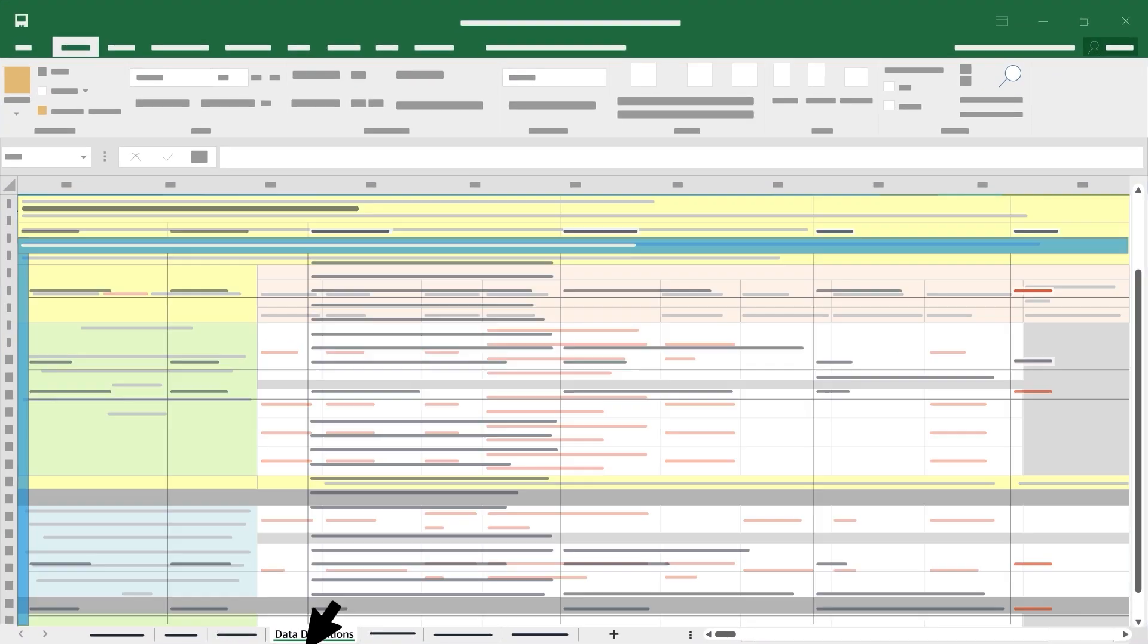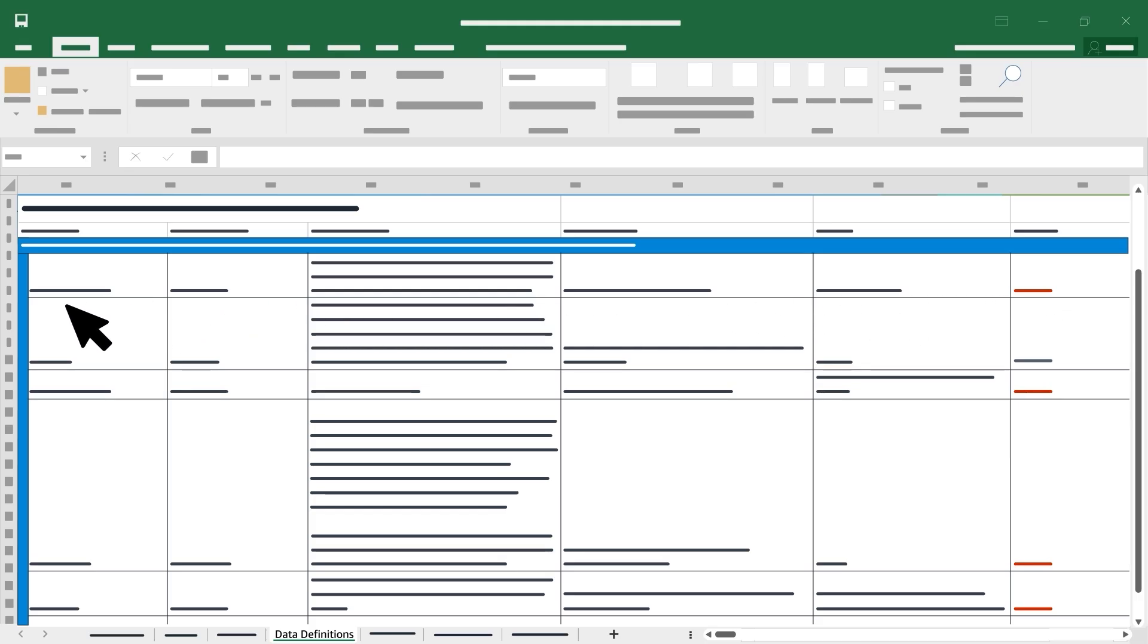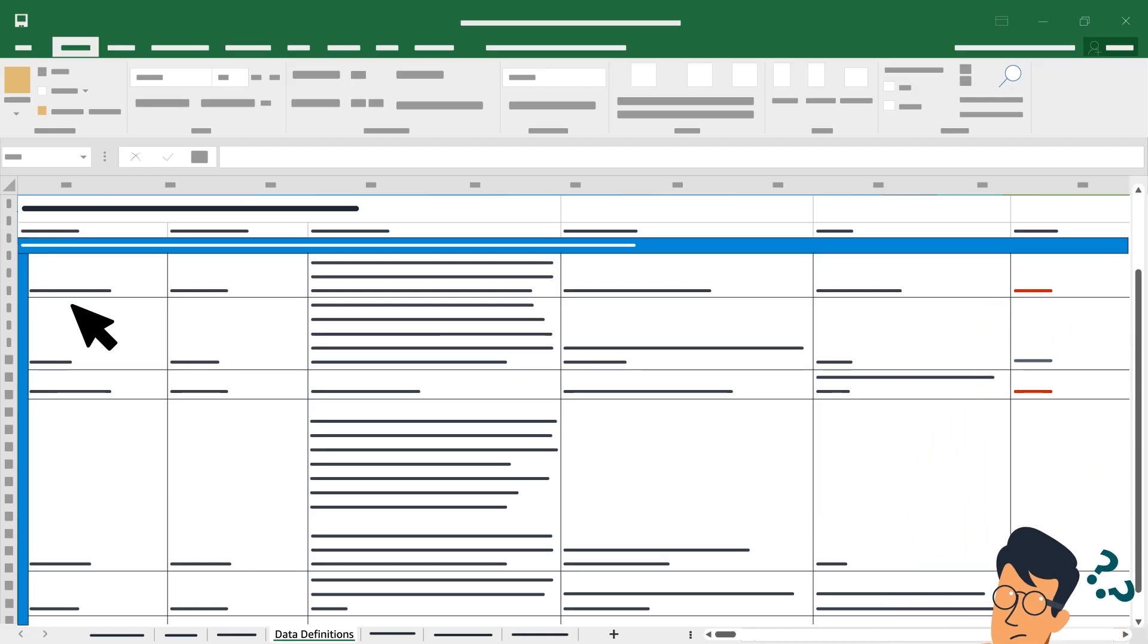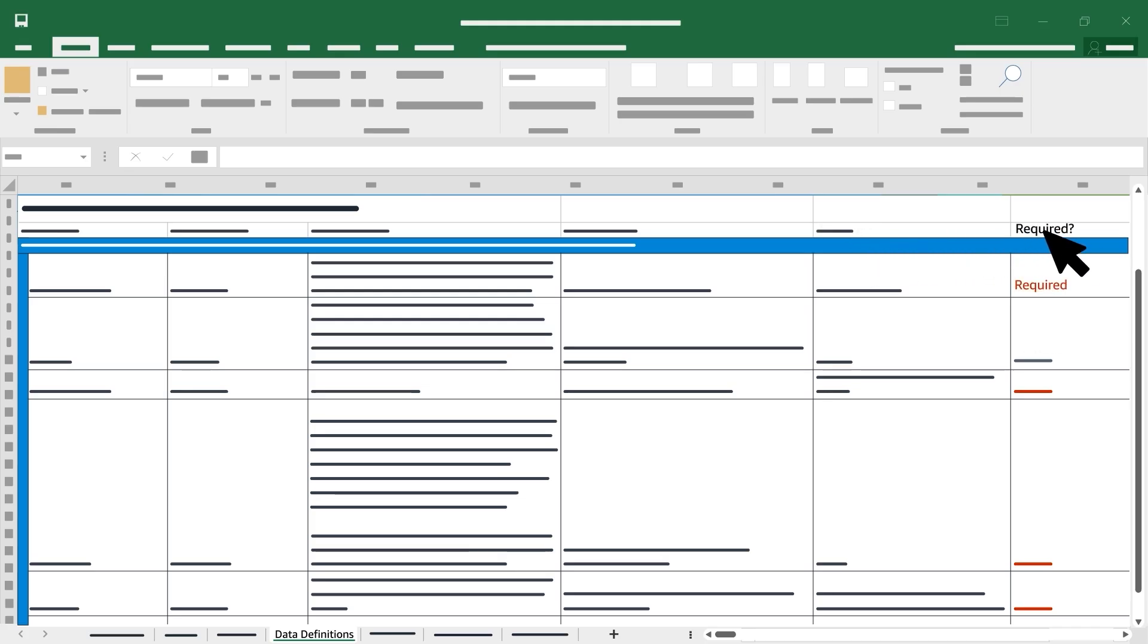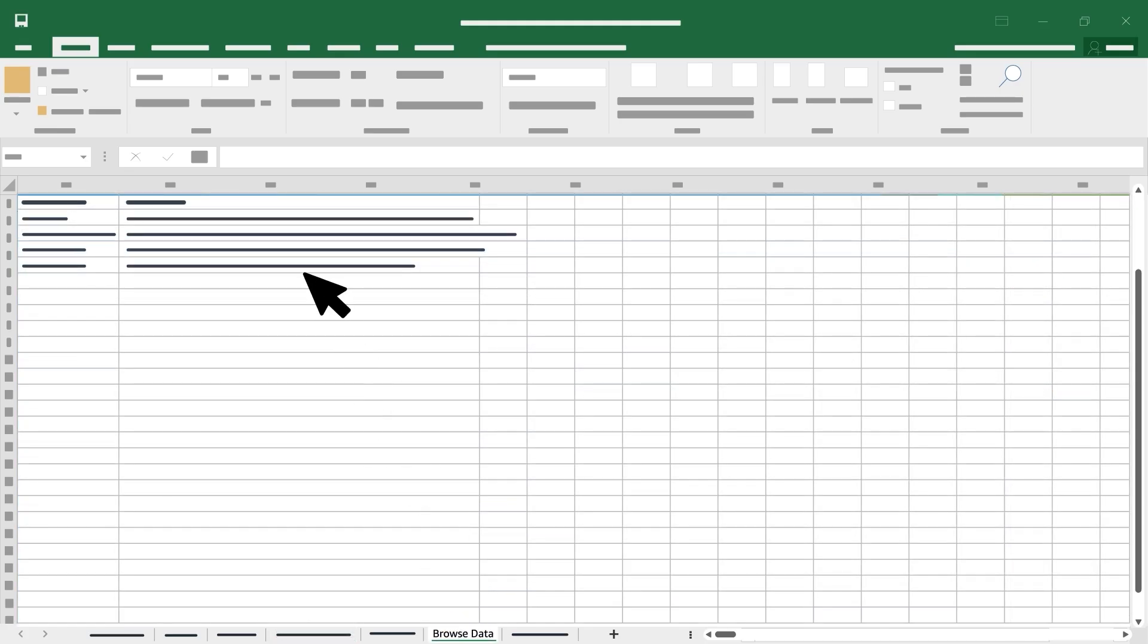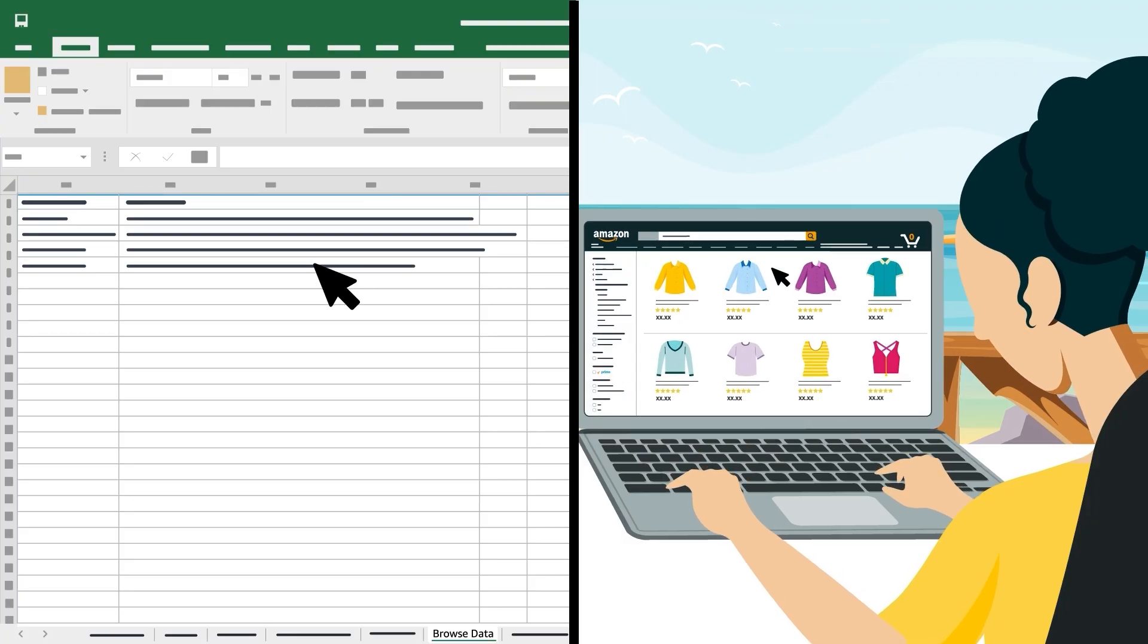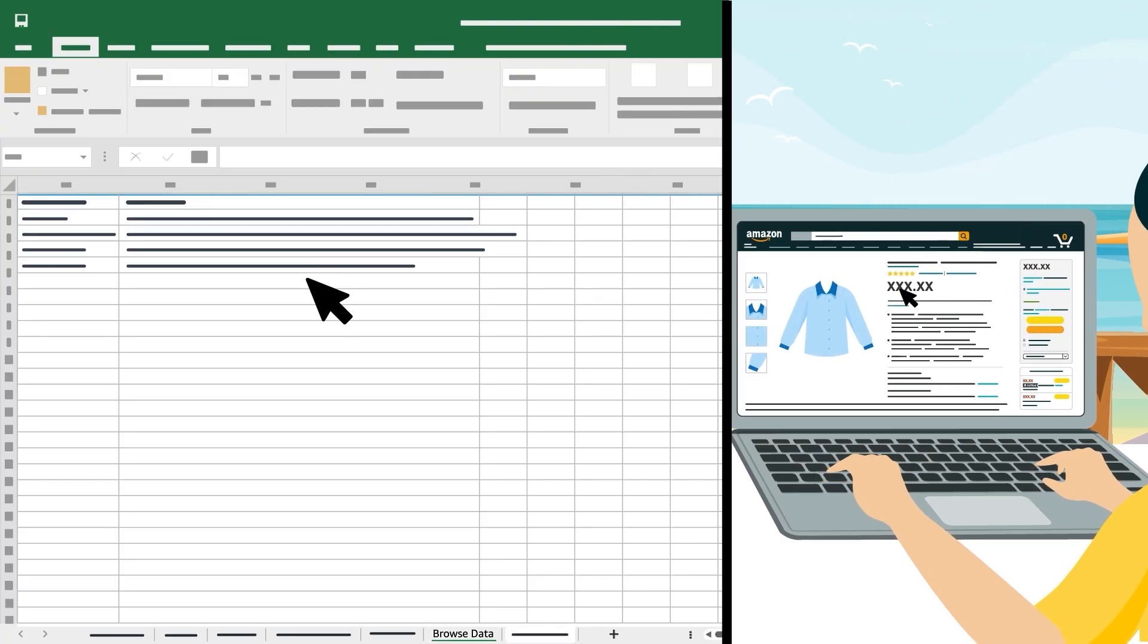The data definitions tab defines each attribute within your inventory file. If you're unsure how to complete an attribute column or whether it's required, refer to this tab for definitions and use, accepted values, an example of each attribute, as well as the required or optional indicator. The Browse Data tab shows how your products will be found by customers browsing the Amazon store.